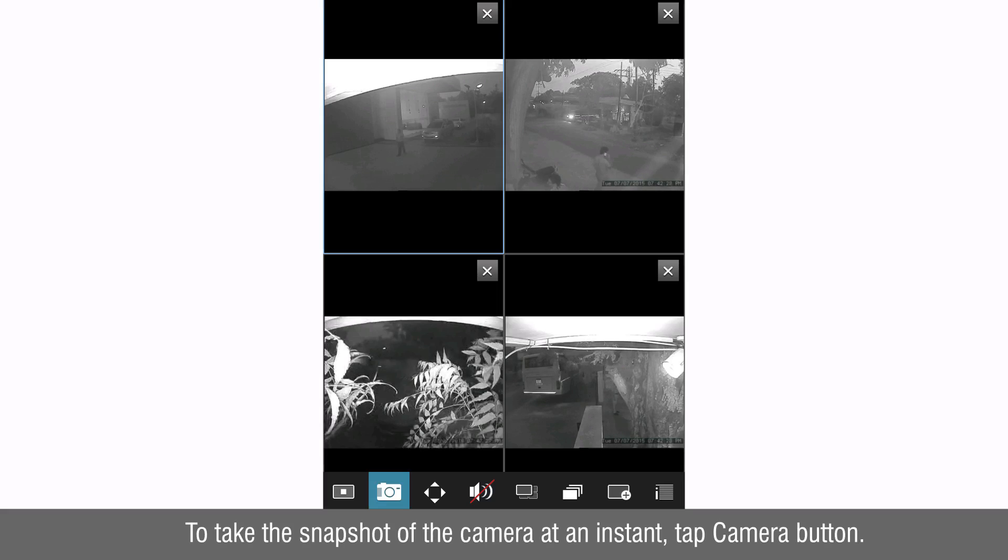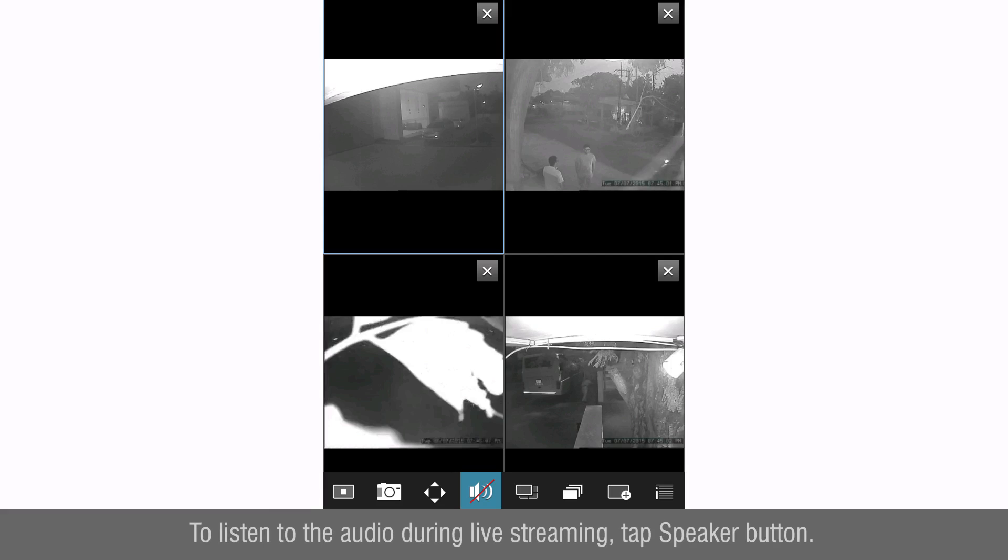To take the snapshot of the camera at an instant tap camera button. The snapshot will be saved in the picture gallery.